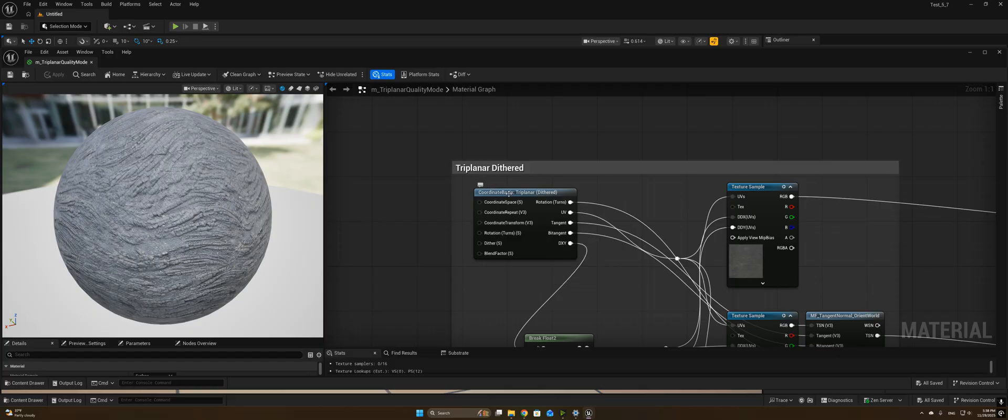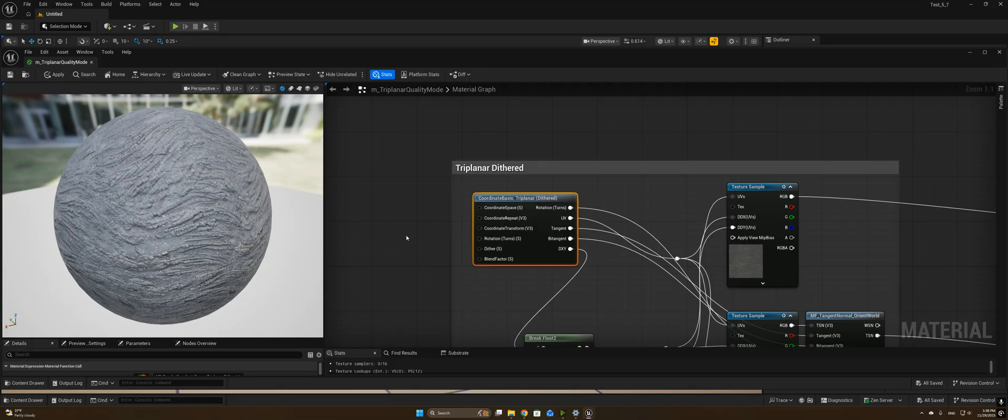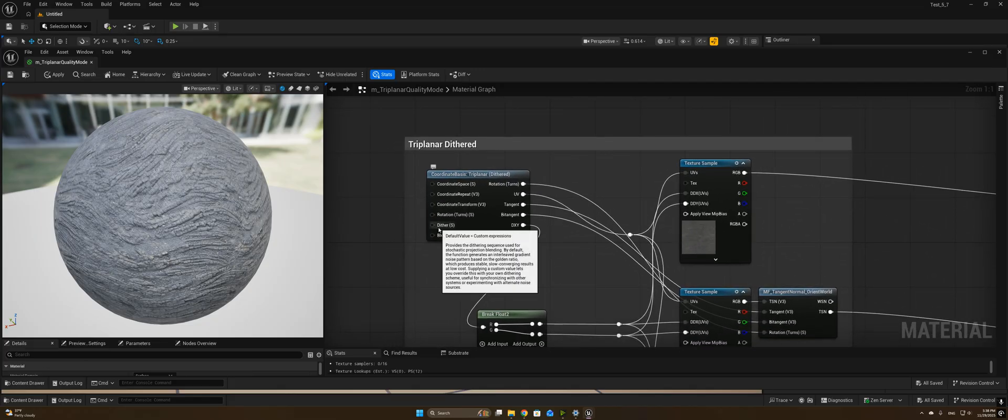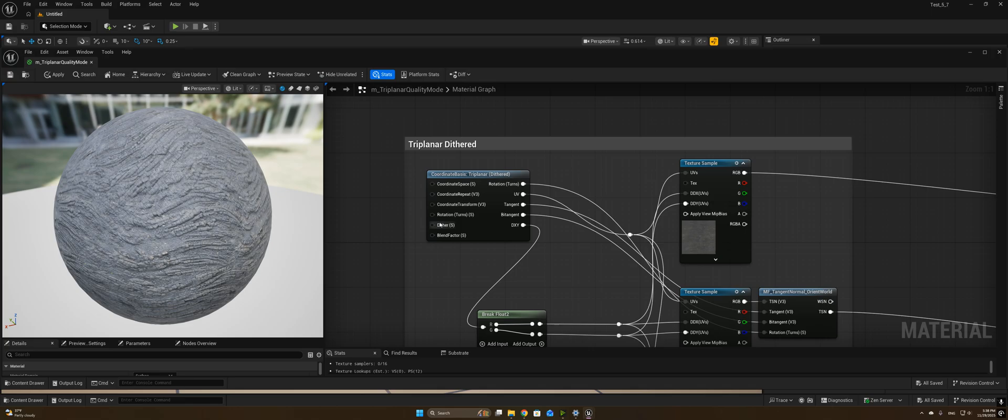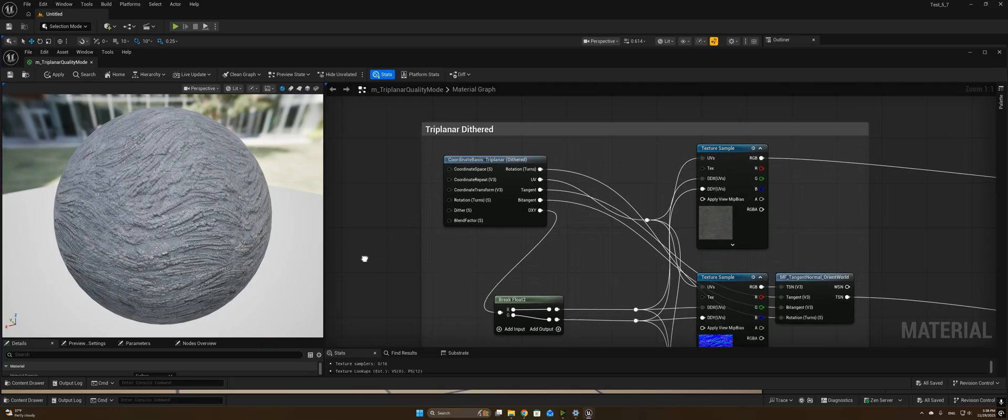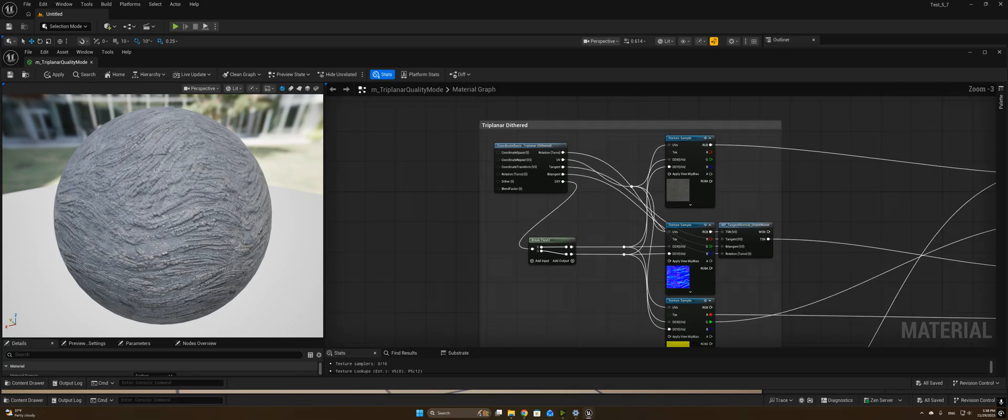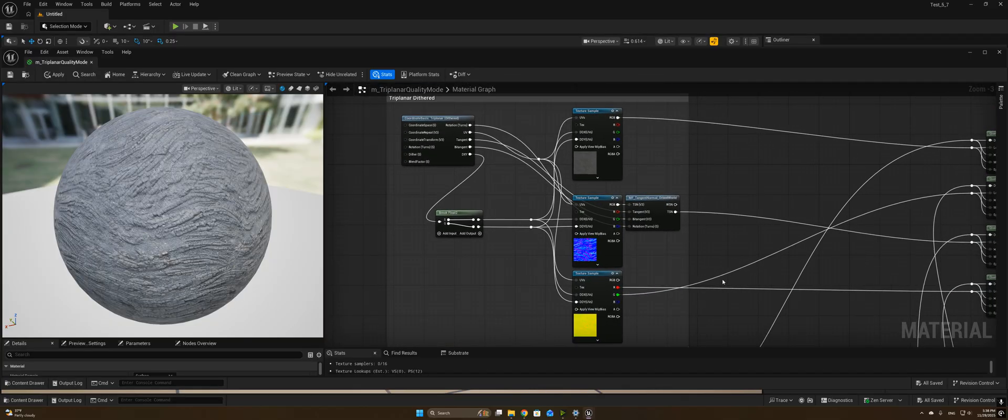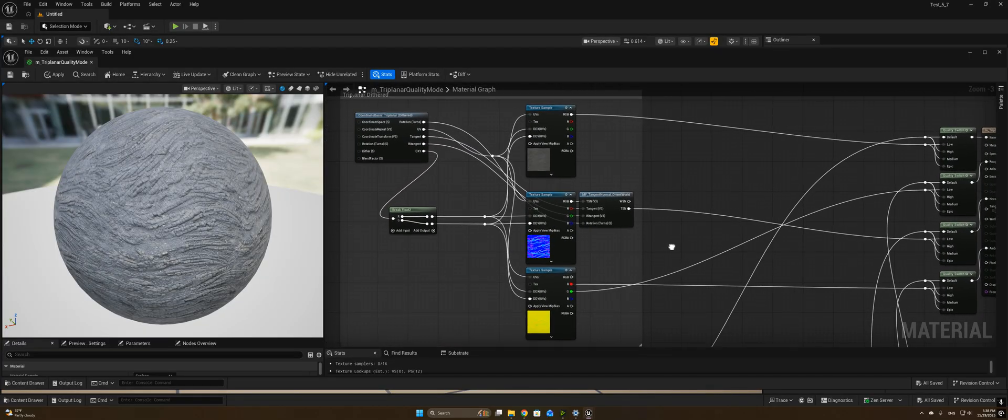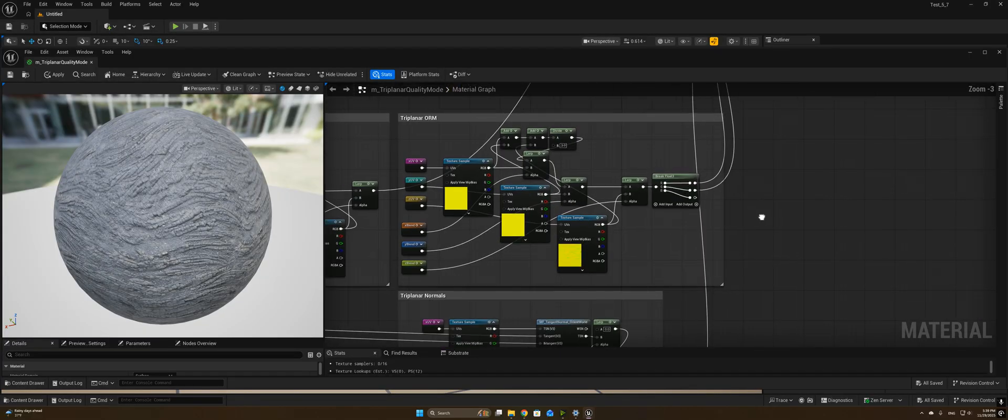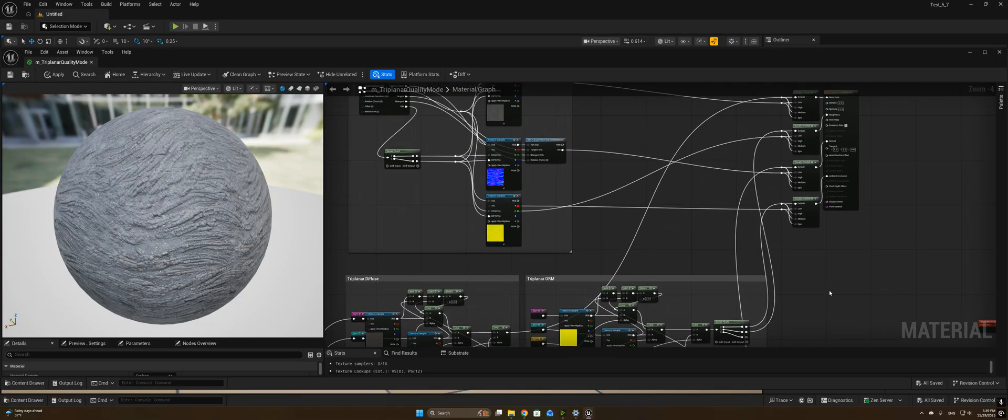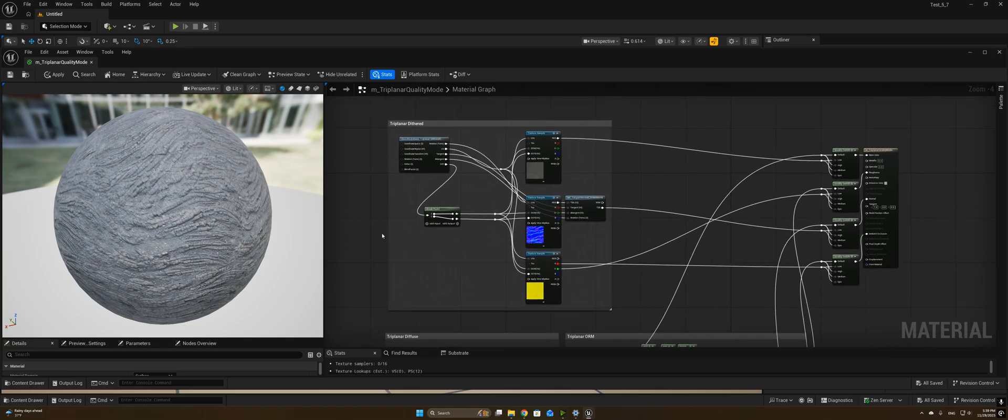As far as how this node differs from the one that I created in my video, there is not a whole lot of difference. The main difference is that they're using an interleaved gradient noise for their dither pattern, whereas I used a spatial temporal blue noise, but they do actually allow for you to enter your own dither pattern with this input here. You can also control the blend factor, rotate the material, adjust the coordinate space and transformations and everything. So it's a really well thought out node and system that I would recommend experimenting with. So this should really simplify the process of using dithered triplanar alongside your standard triplanar materials and allow you to easily adjust scalability to take advantage of this.